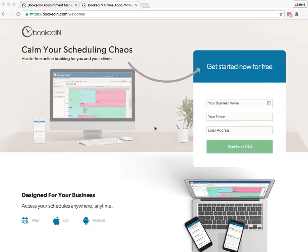Hi and welcome to BookedIn Online Scheduling. BookedIn allows you and your clients to easily book and pay for appointments online.